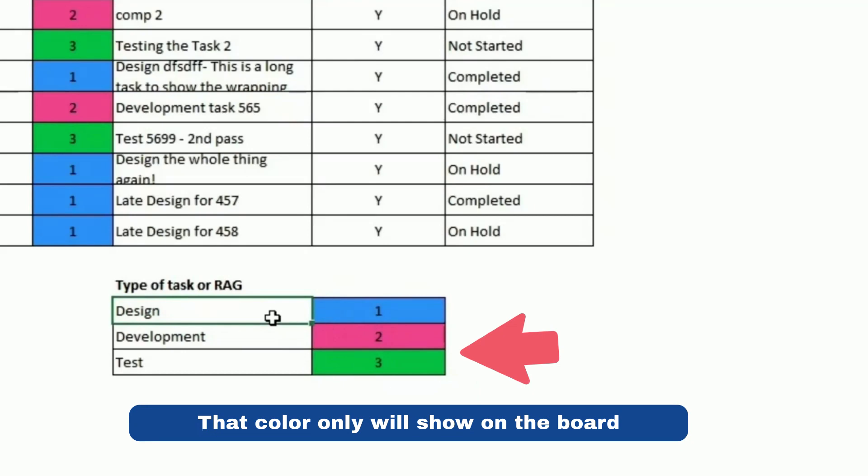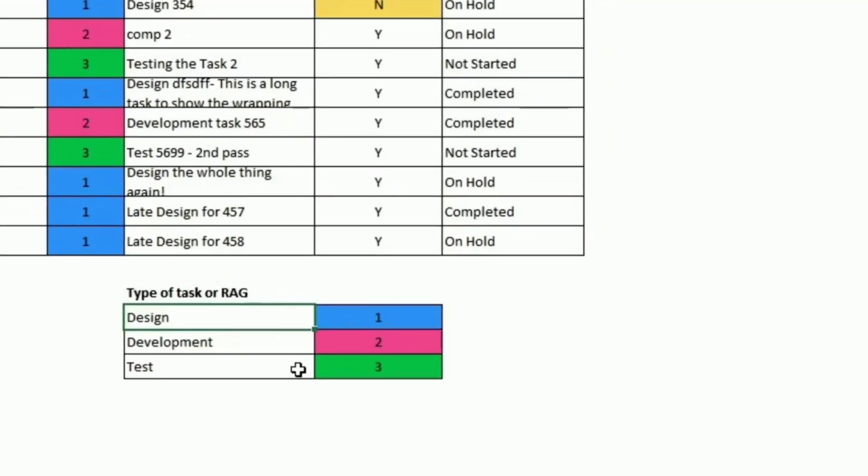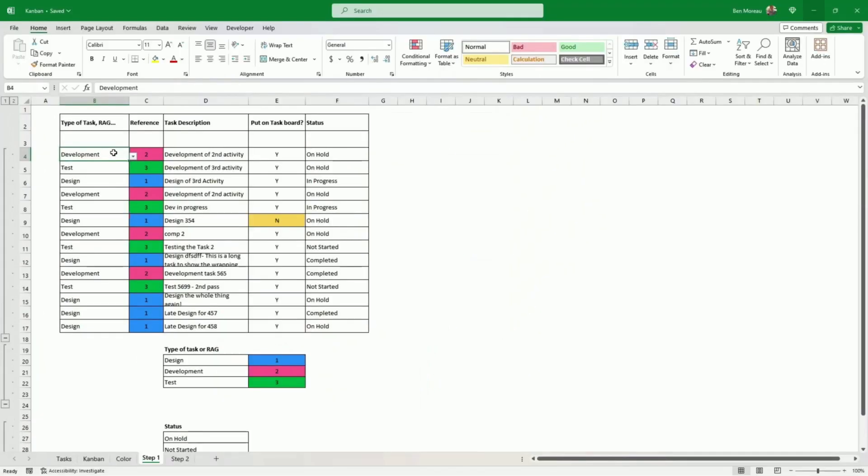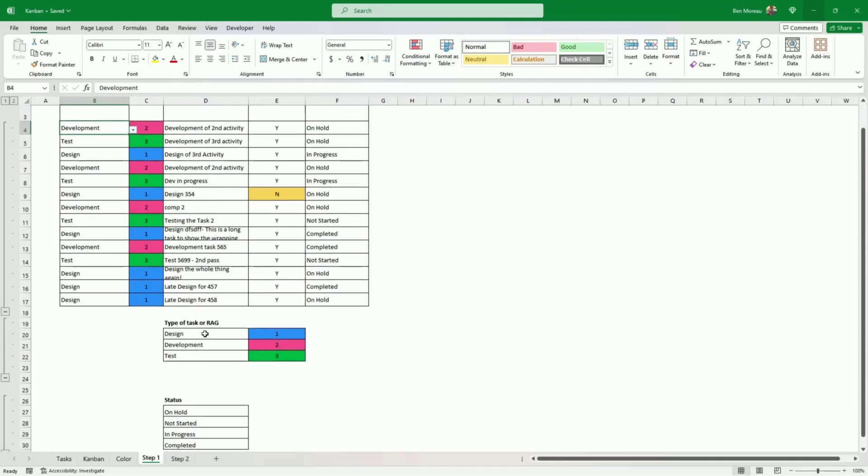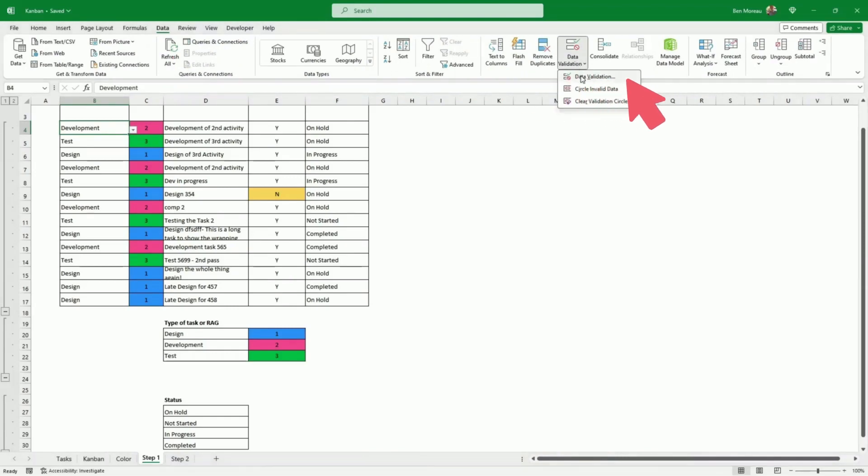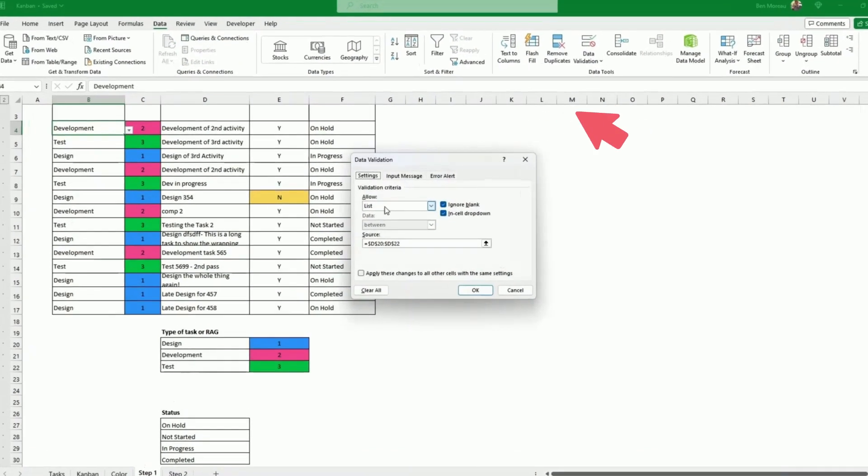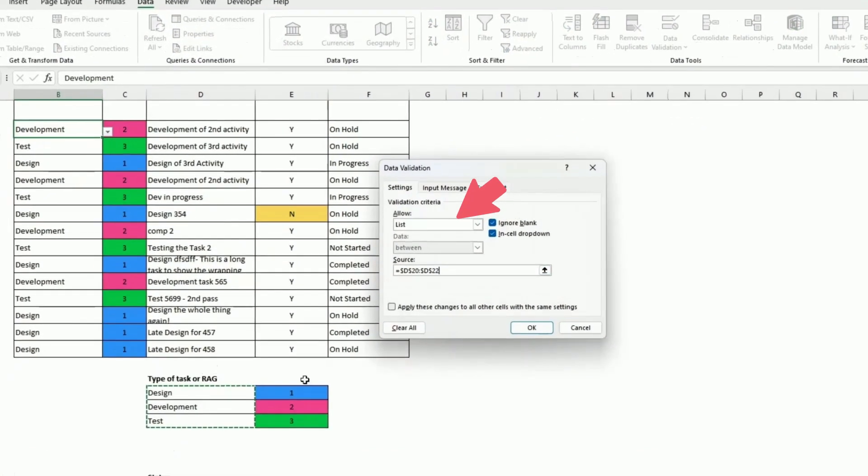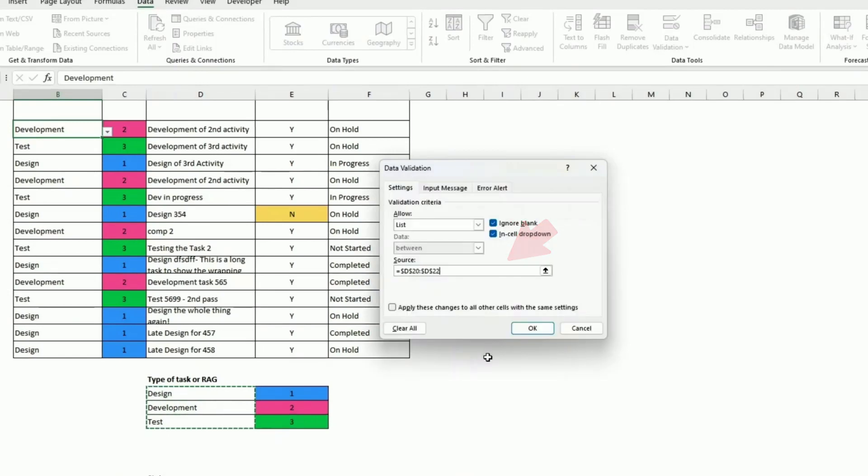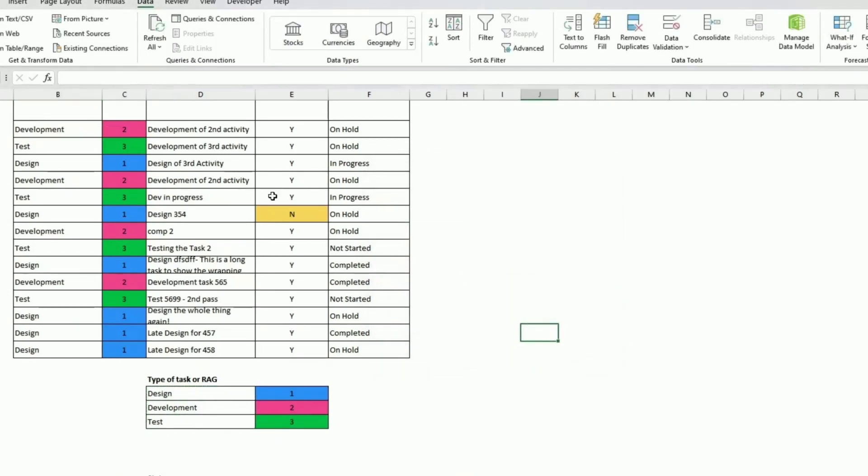The reason why I have that is we don't want to repeat every time design, development, test on our board. How do we make sure that we only have tasks that are on that list? Data validation. We put a list, and then we select those three.